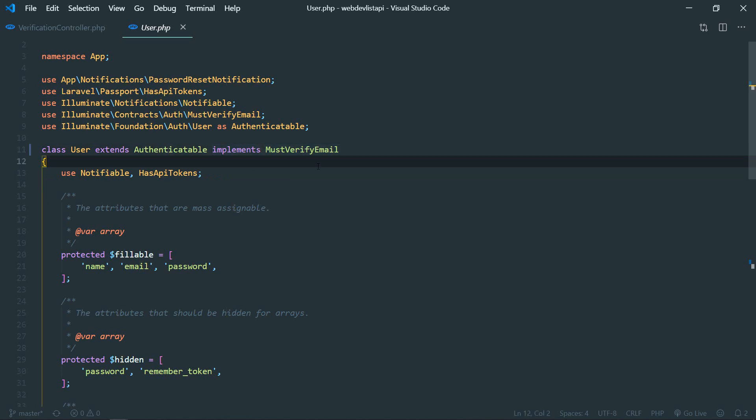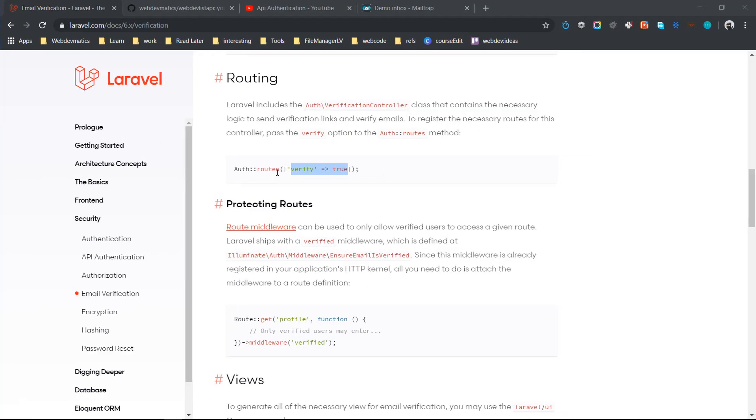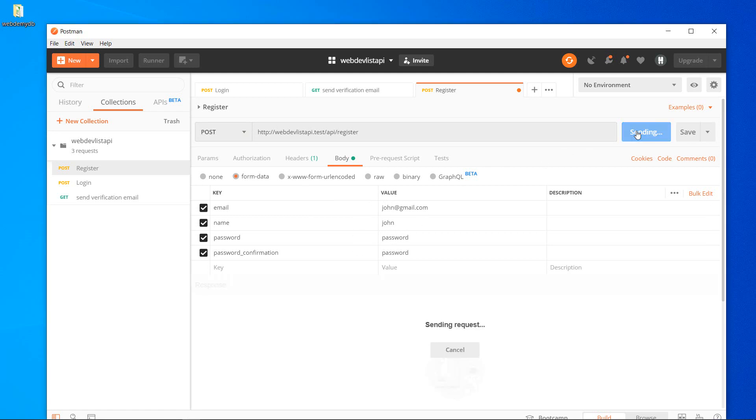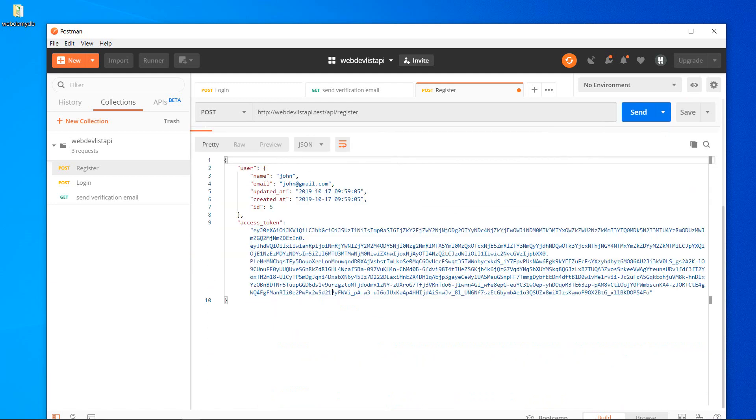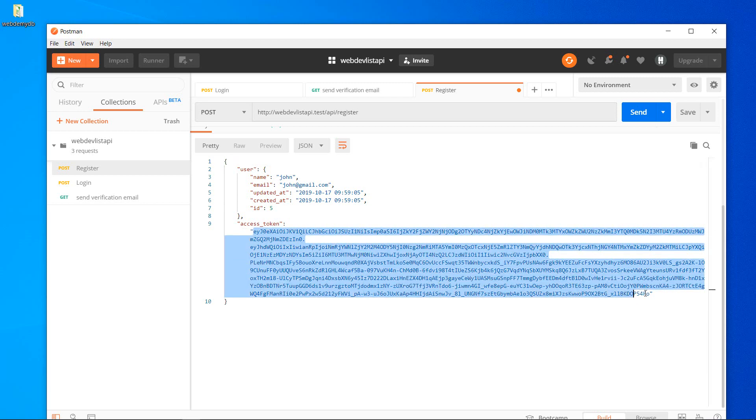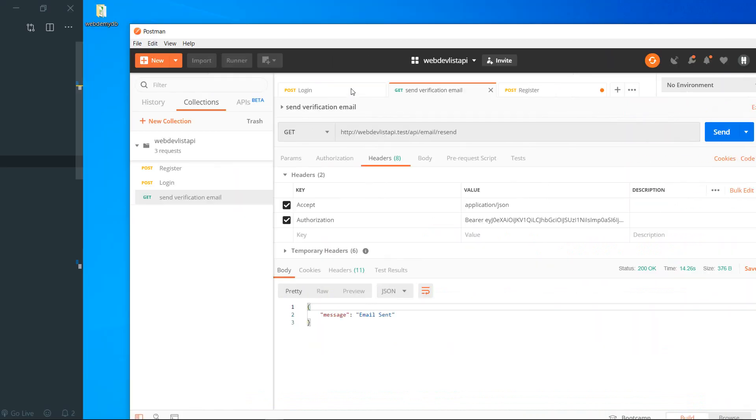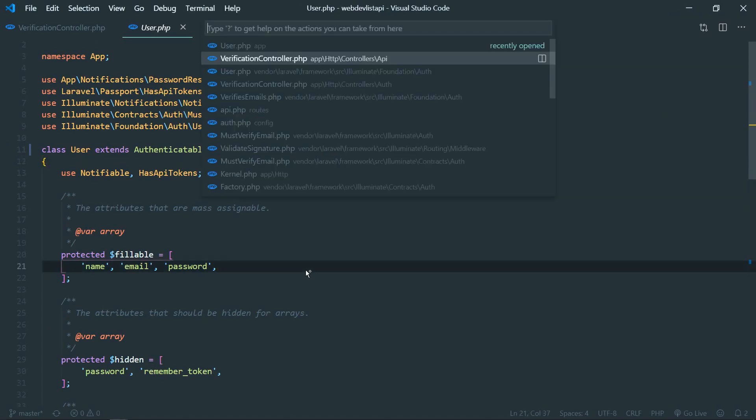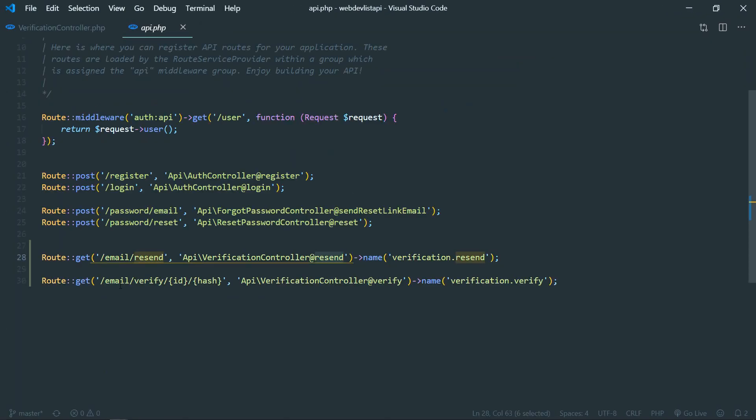Okay, so with that said, let's go to our register endpoint and register a new user. So new user will be John, and let's send the request. Okay, so it is verified and we got an access token. So now let's grab this access token and let's make the request to this endpoint that we created in api.php for sending the email: email.resend.